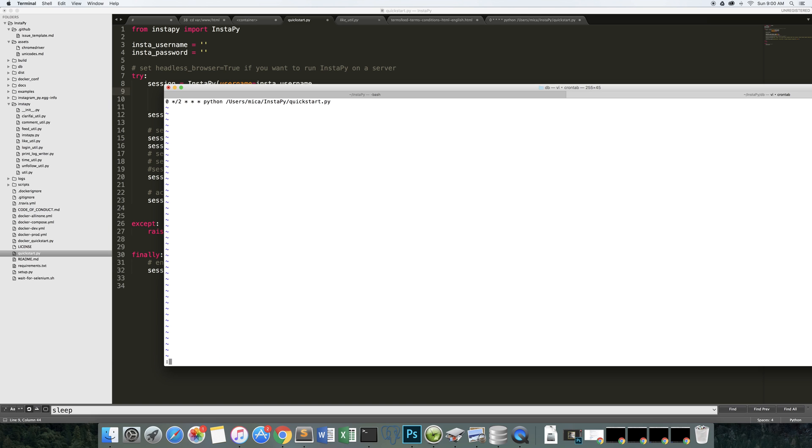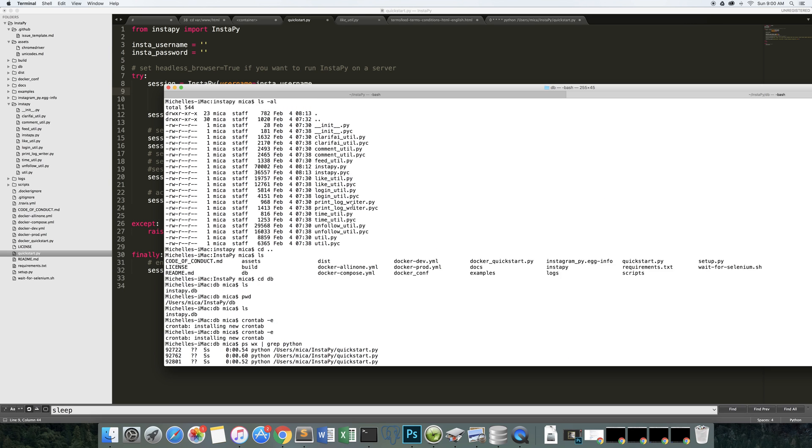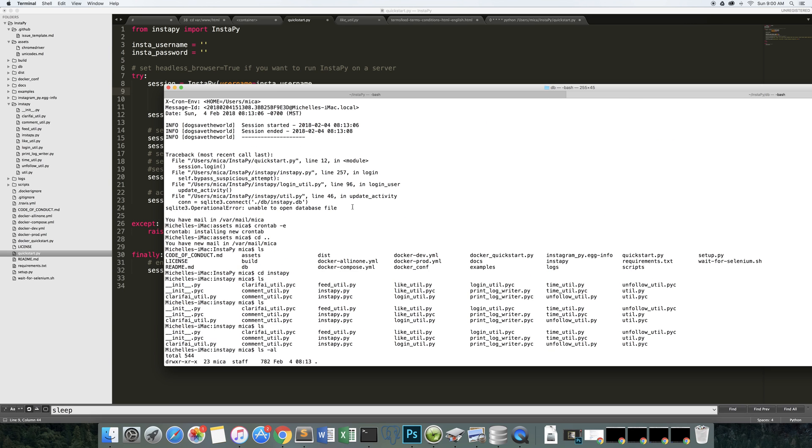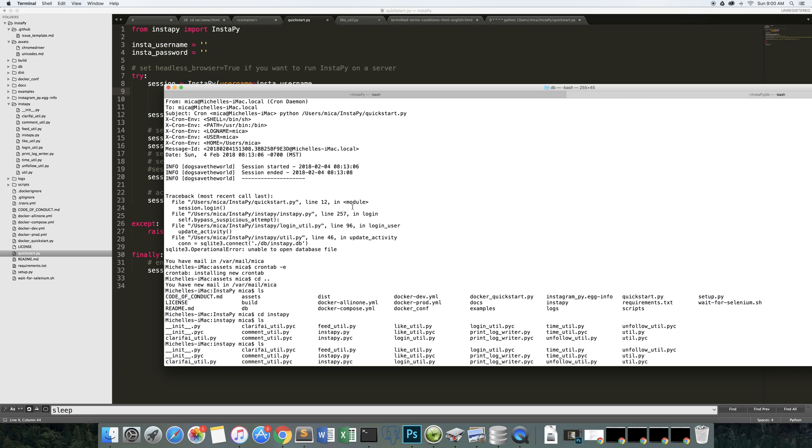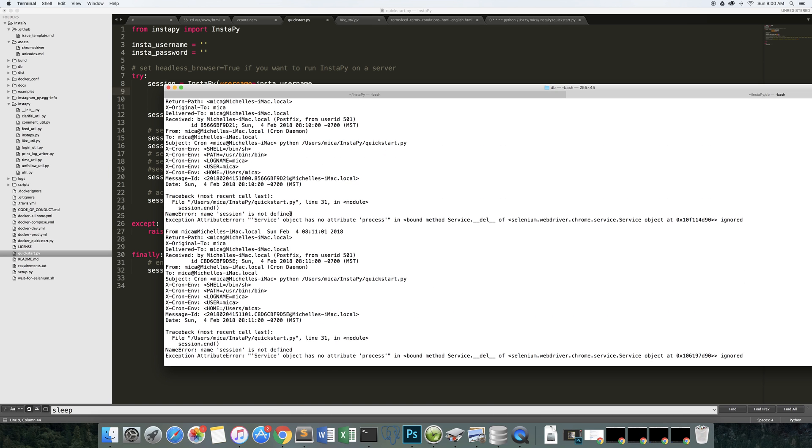So I'll just quit out of VI for a second. Another problem is here are the error messages we encountered trying to get this to run in the cron. The first thing is service object is no attribute process, Selenium, WebDriver, Chrome, Service.